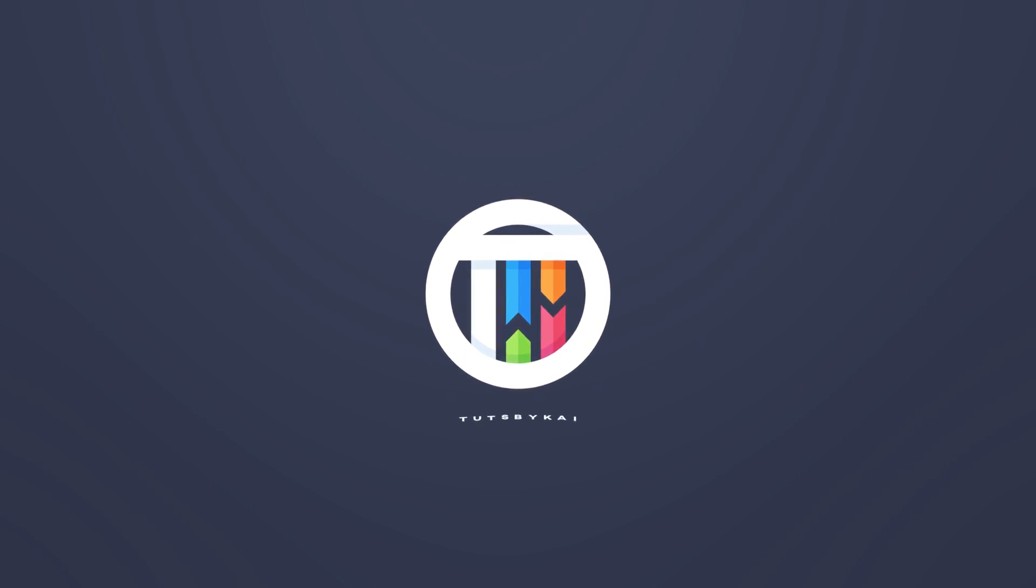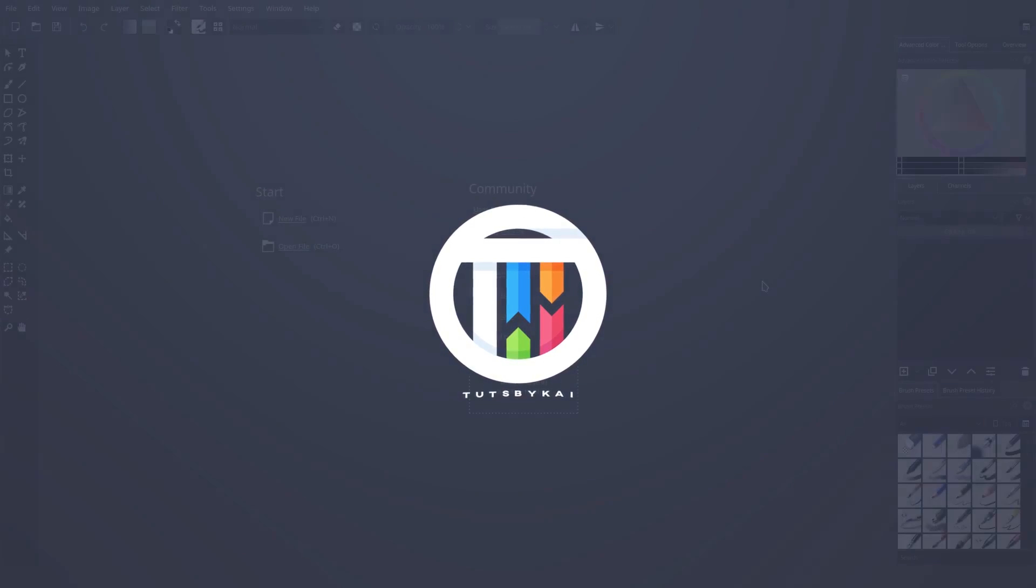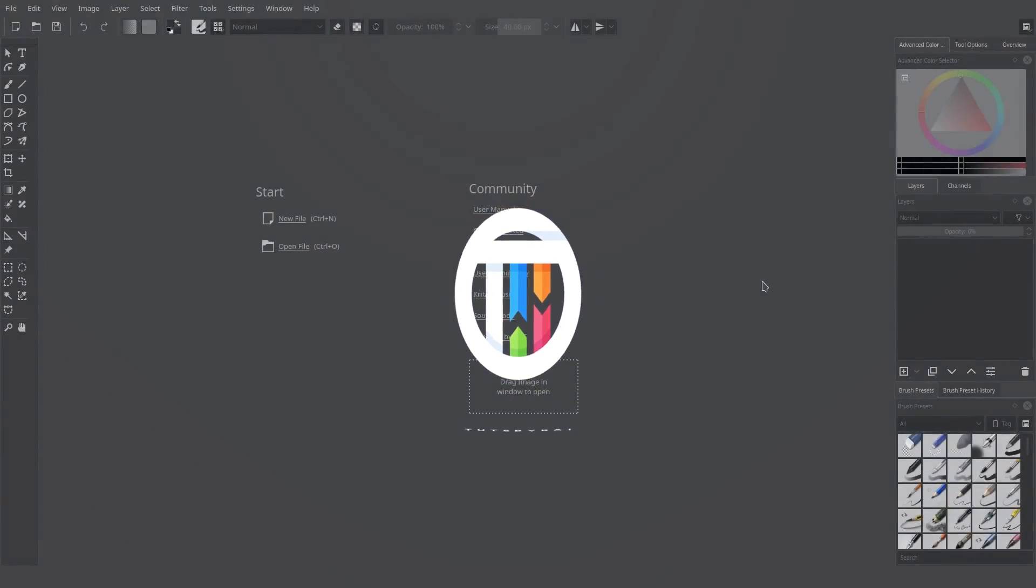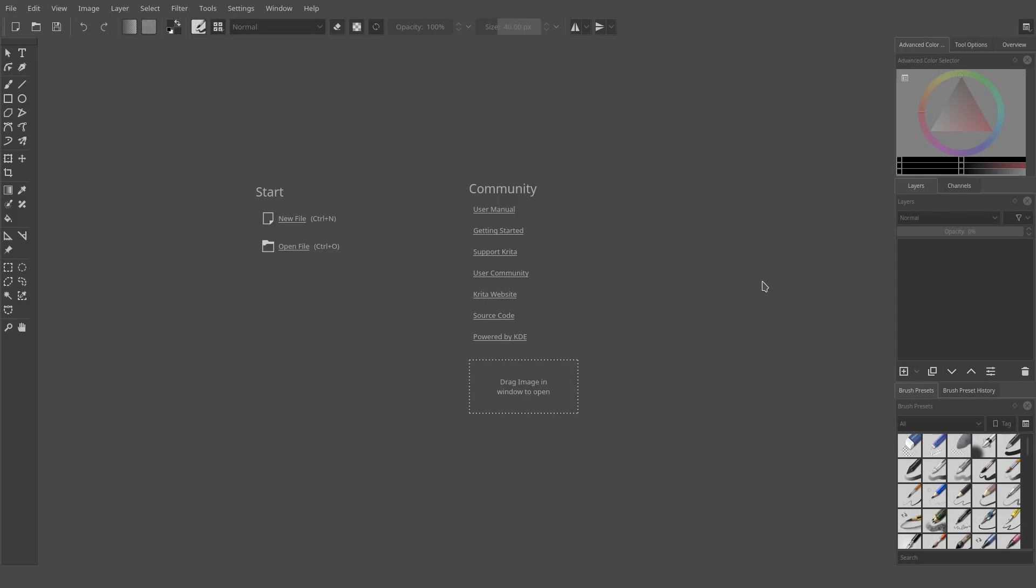So you want to do a little bit of animation. Hey guys, welcome back to TestbyKai. I'm Kai and today we are back and I love this program because it's so versatile and the animation features are absolutely amazing.